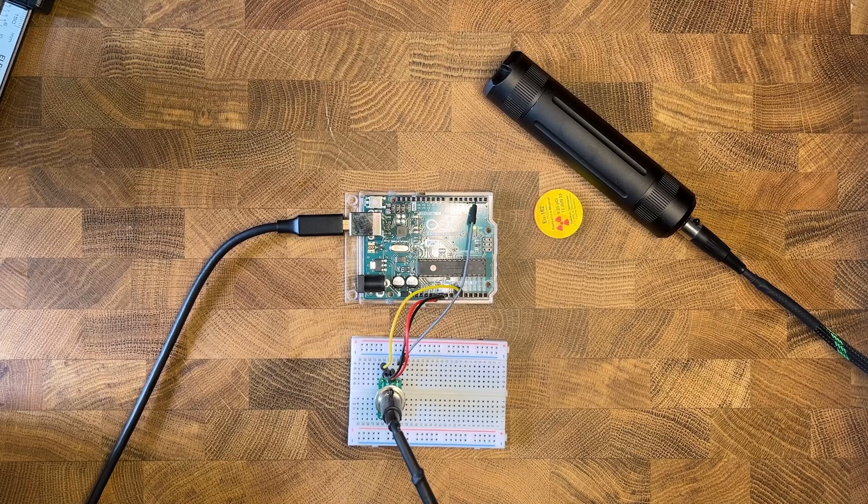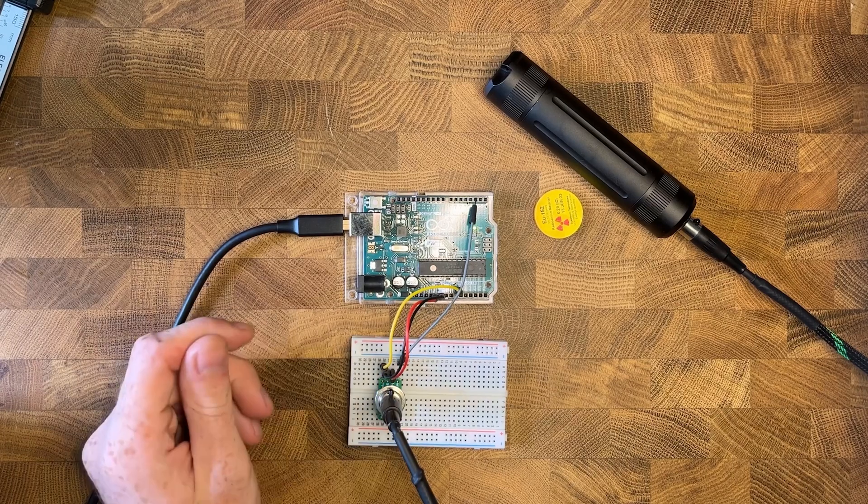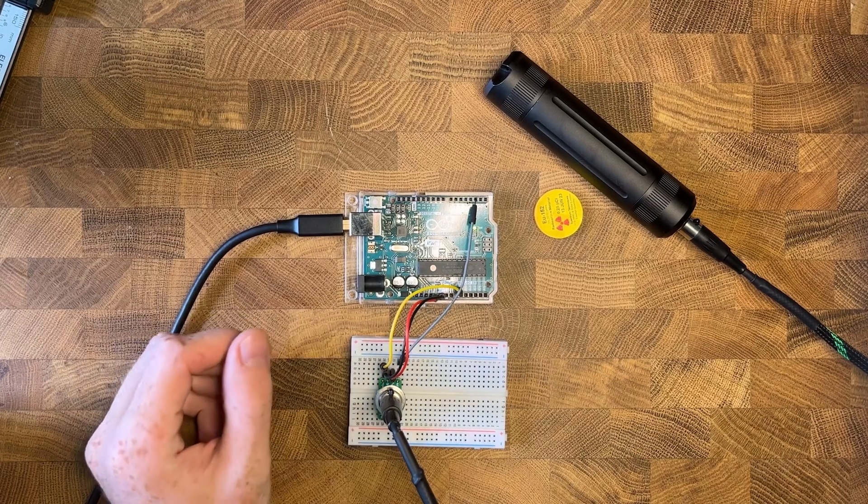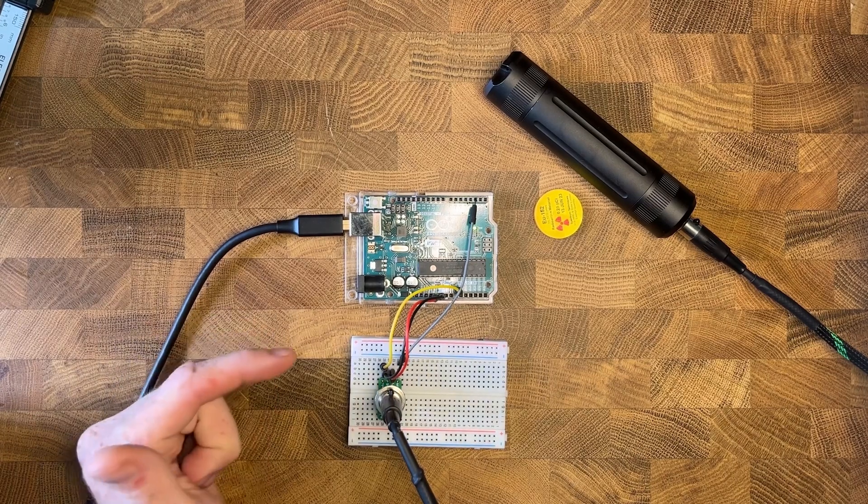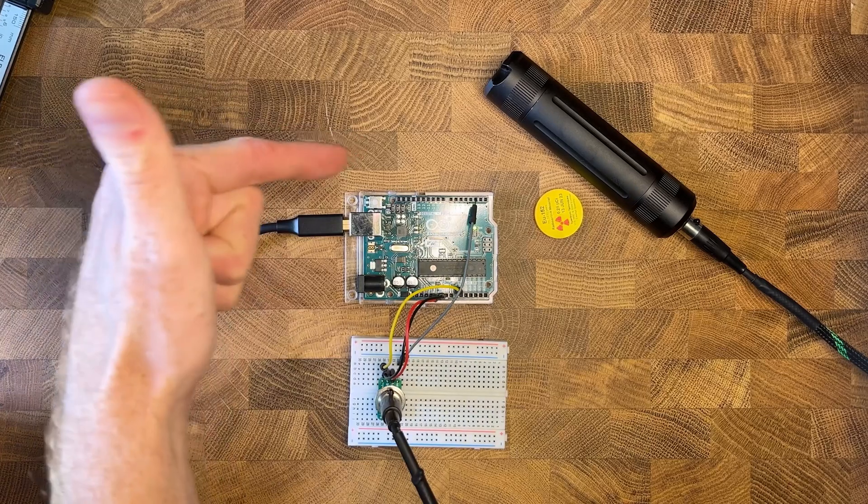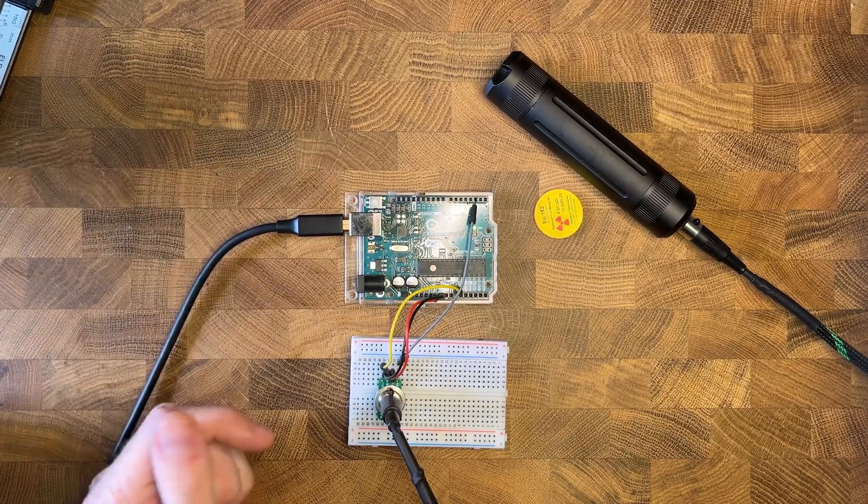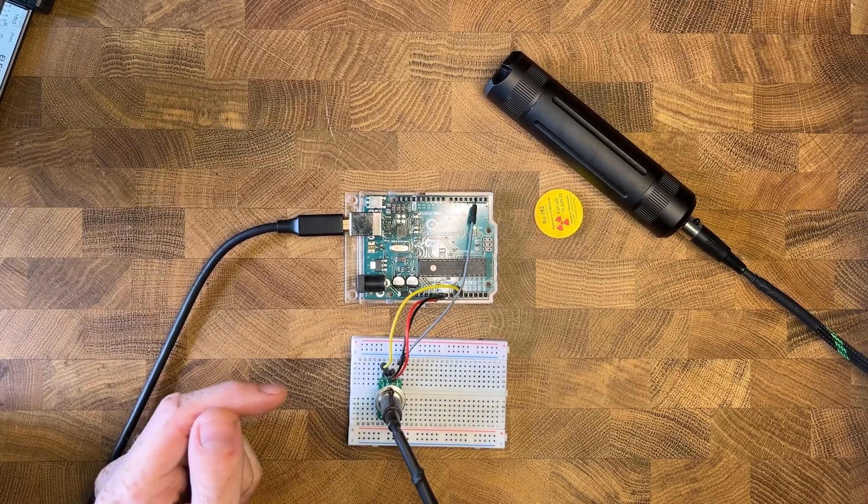Hey everyone, it's Nick with RadView Detection. We're gonna try to do a short video on how to do gamma spectroscopy with your RadView MK1 or MK2.